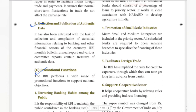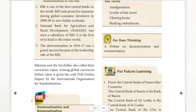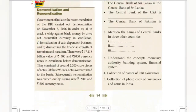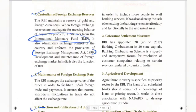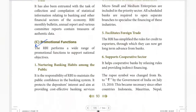These are the traditional functions. We also have promotional functions — up to six points — which are going to be covered. Promotional functions relate to national objectives.